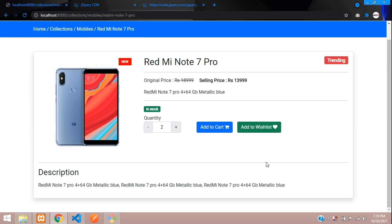That's it for this video, guys. We have seen how to make the product increment and decrement. In the next video we will be seeing how to make the add to cart functionality in our Django e-commerce. Please like the video and subscribe to the channel, thank you.